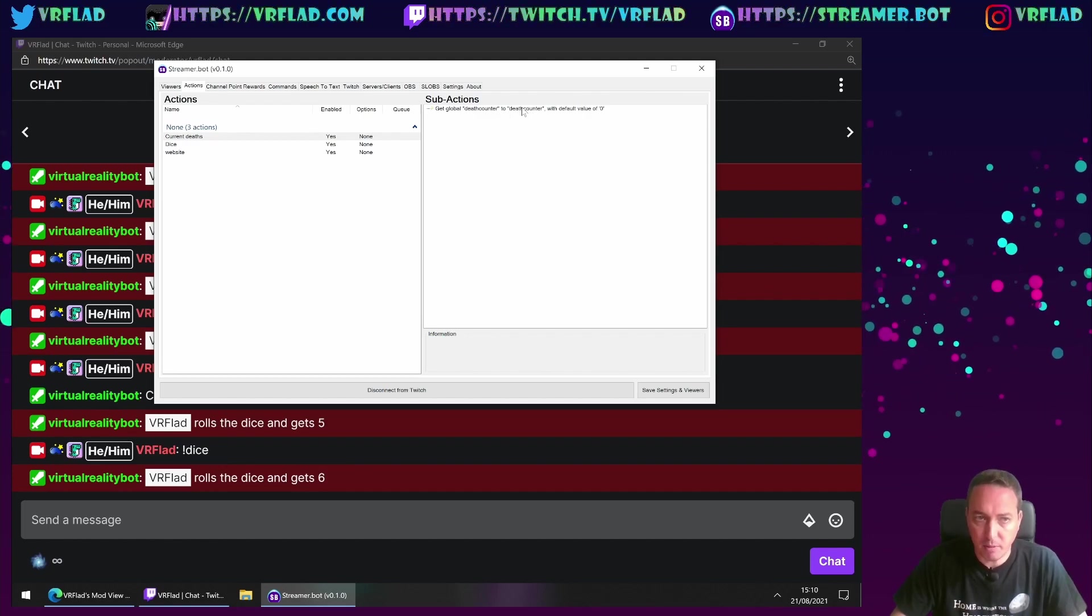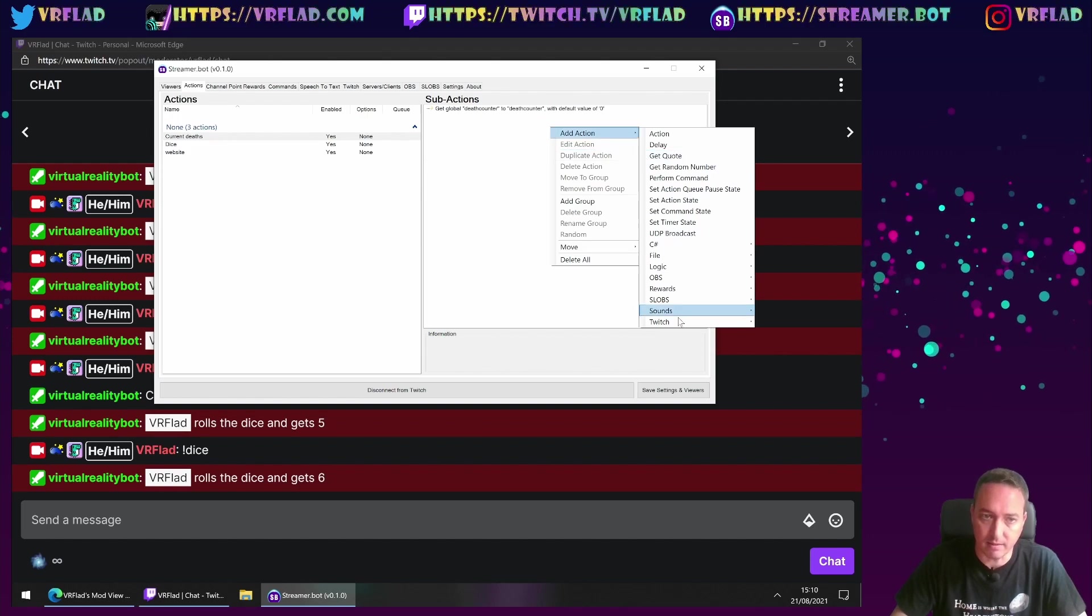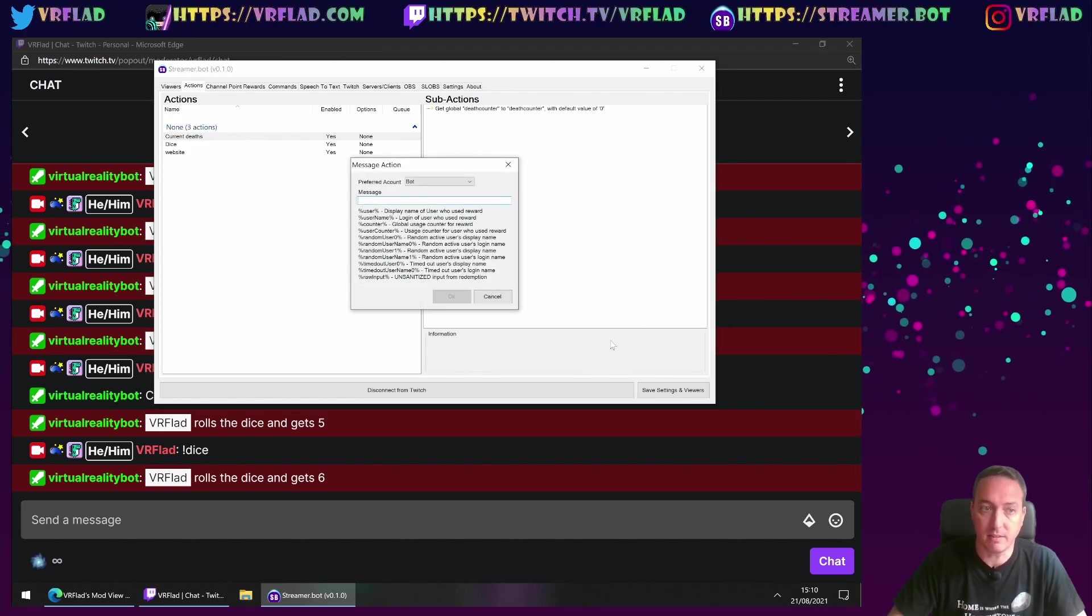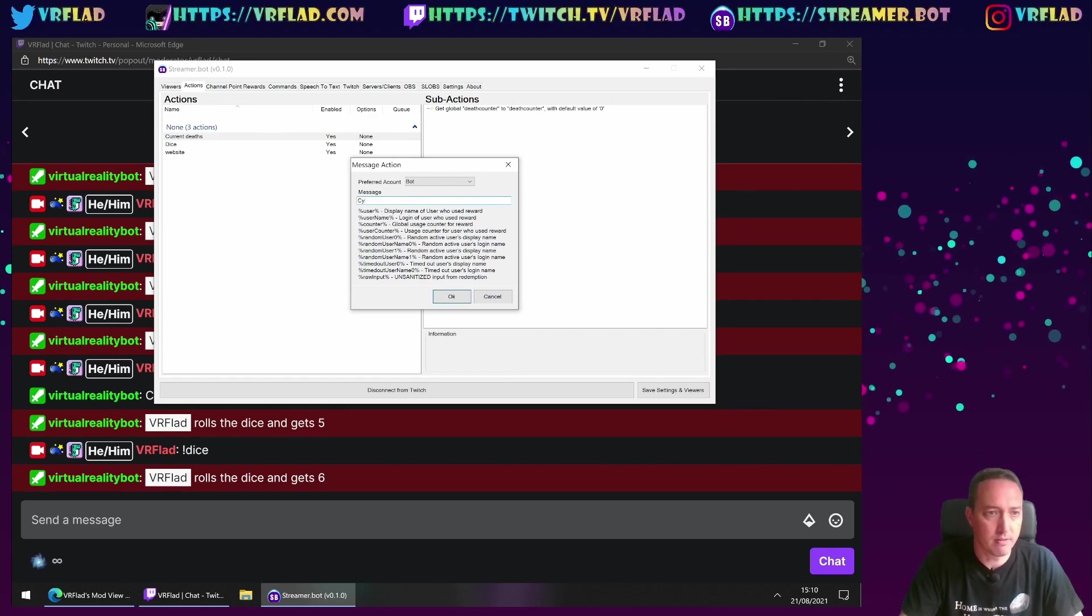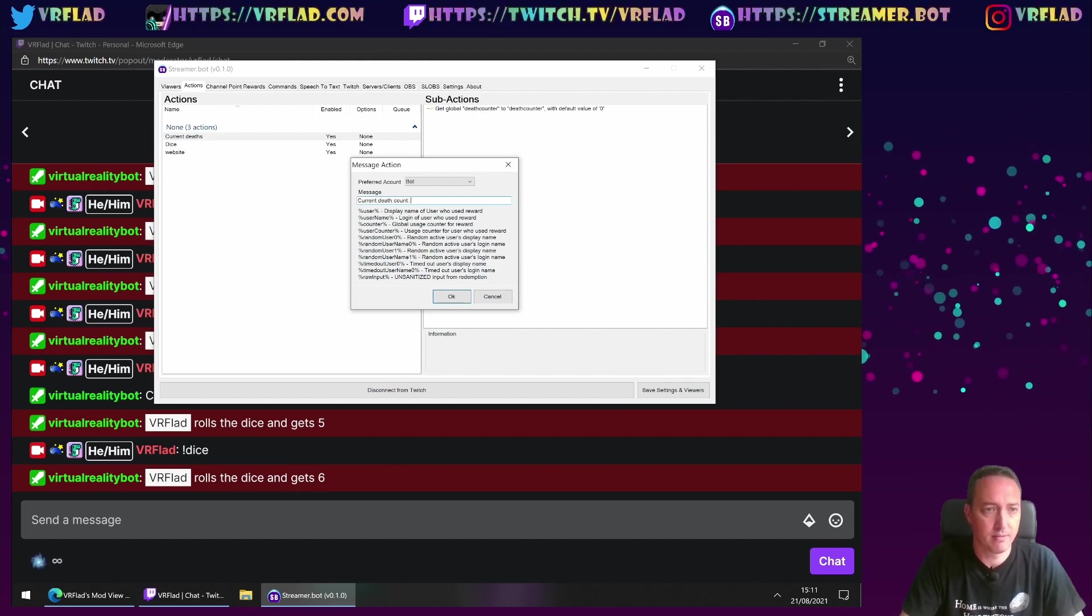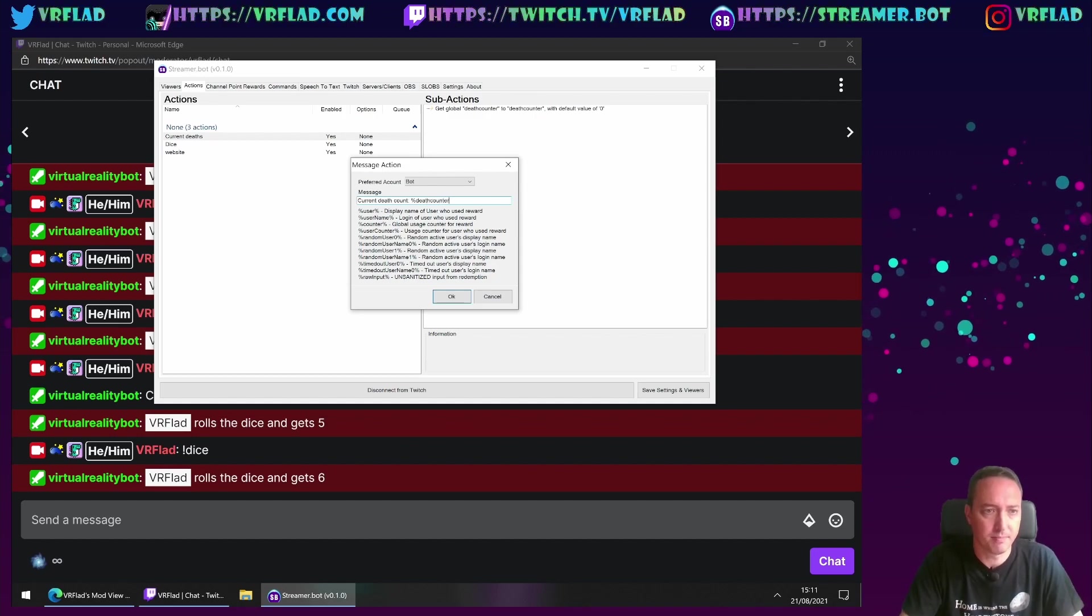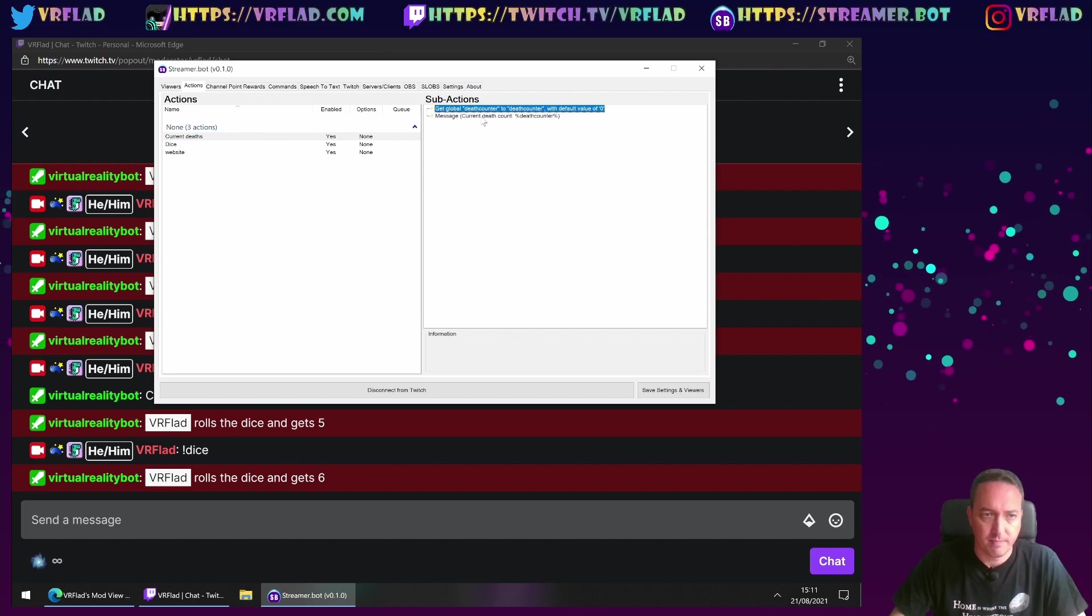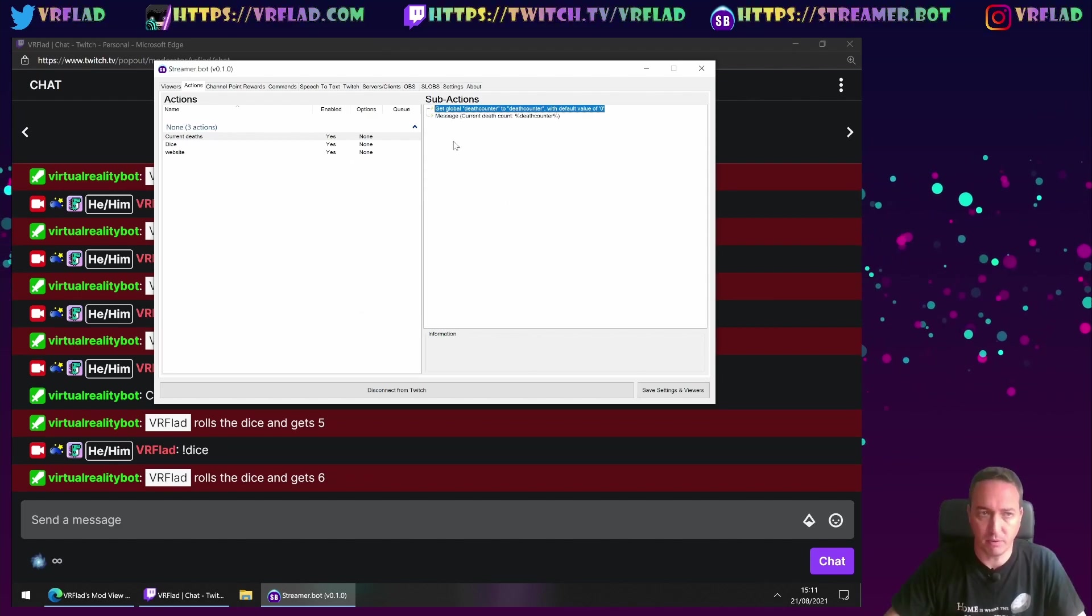So now we've got a variable called deathcounter. If it's not being set, it sets to 0. Obviously, once you've got that value, you want to send it to the channel. So current deathcounter percent deathcounter. Now that's the initial command we want to do.